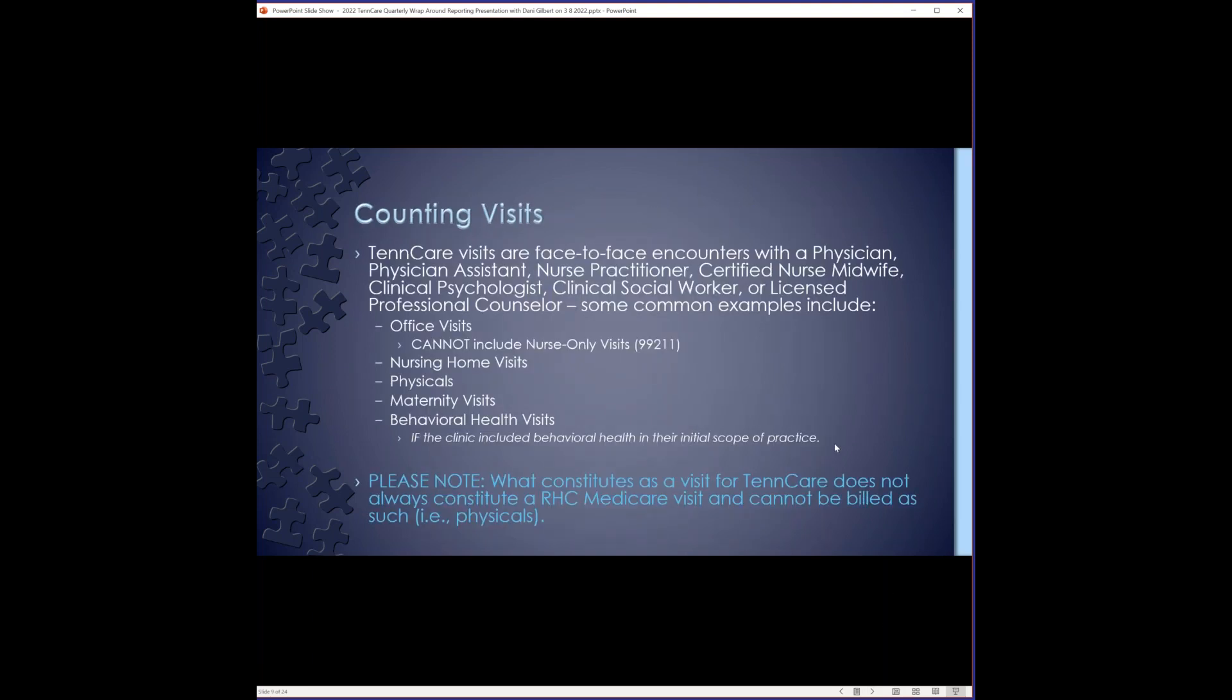In this example, the clinic has 418 visits with the date of service in Q1 and 513 visits with the date of service in Q2 that were paid in Q2. Therefore, the clinic reported a total of 931 visits on the quarter two wrap report for settlement. The bottom portion of the report does the exact same thing for payments as it does for visits occurring with dates of service quarter one and quarter two. So it's laid out the exact same way and they correspond with each other. TennCare visits are face-to-face encounters with the physician, physician assistant, nurse practitioner, certified nurse midwife, clinical psychologist, clinical social worker, or licensed professional counselor.